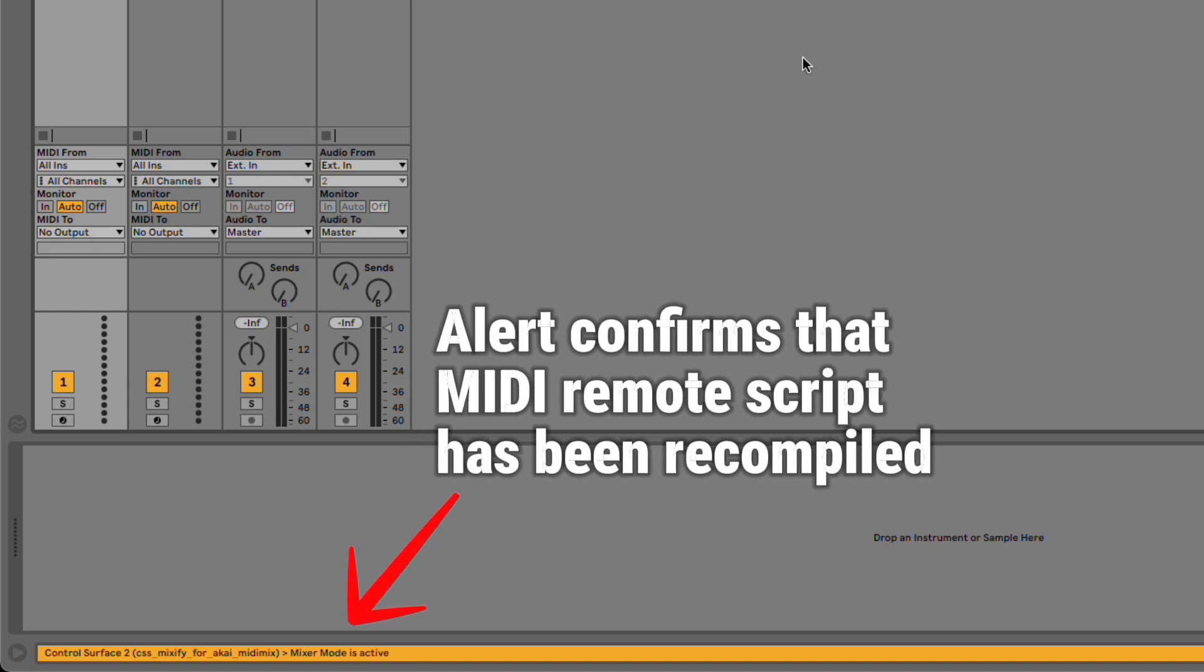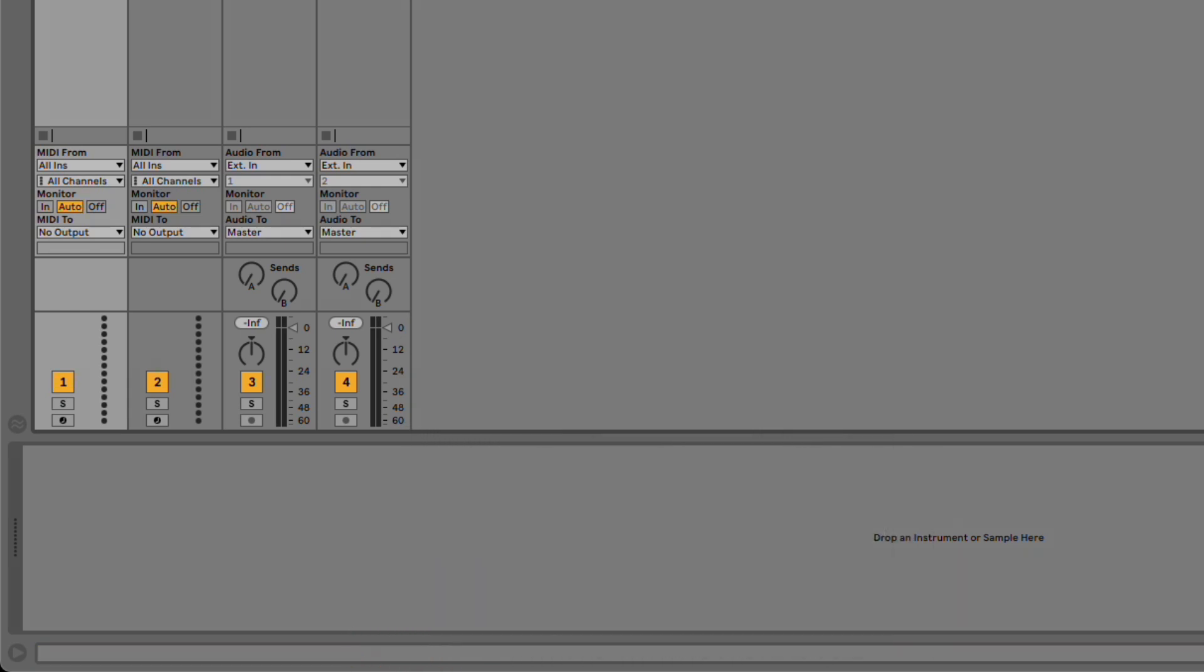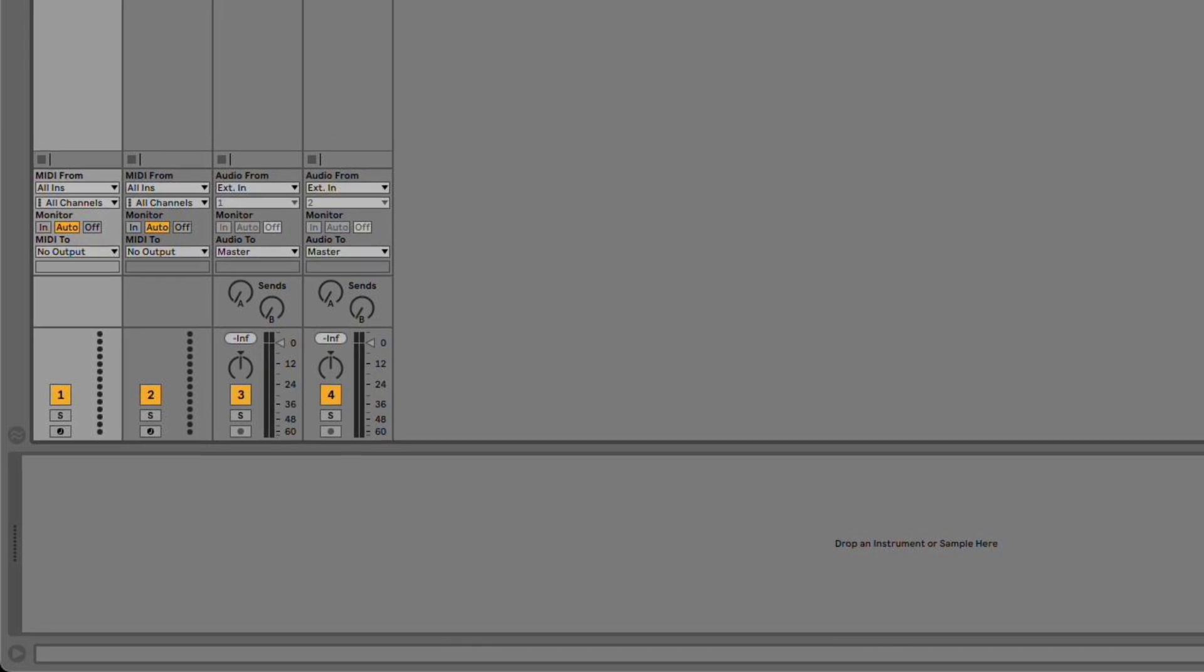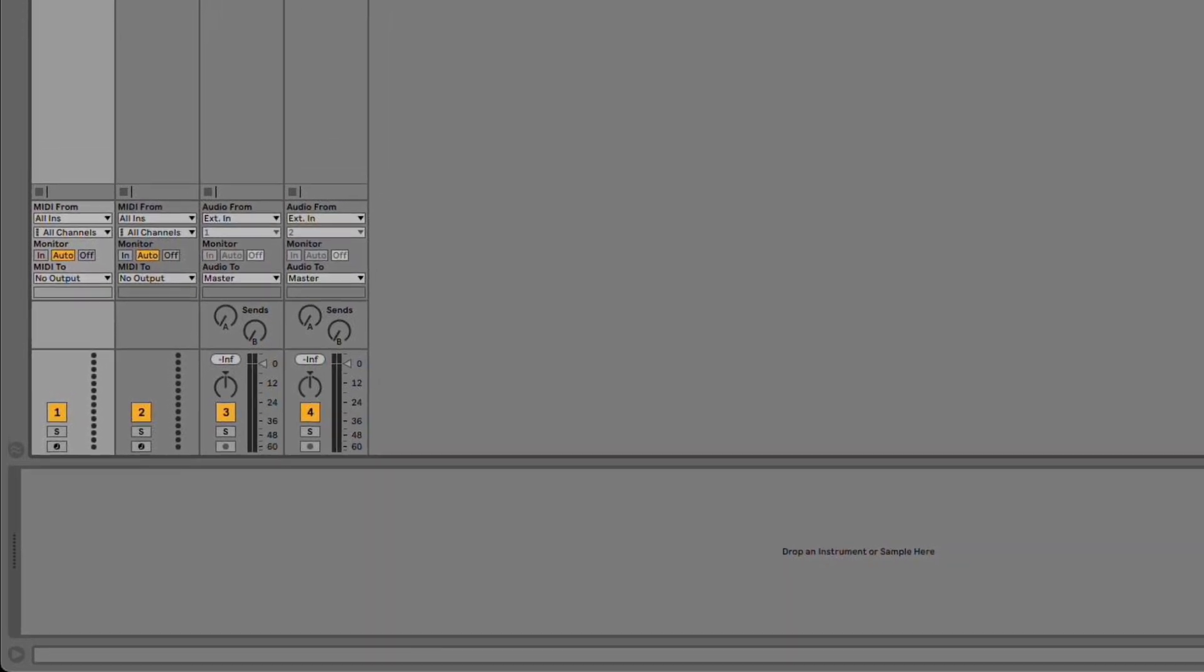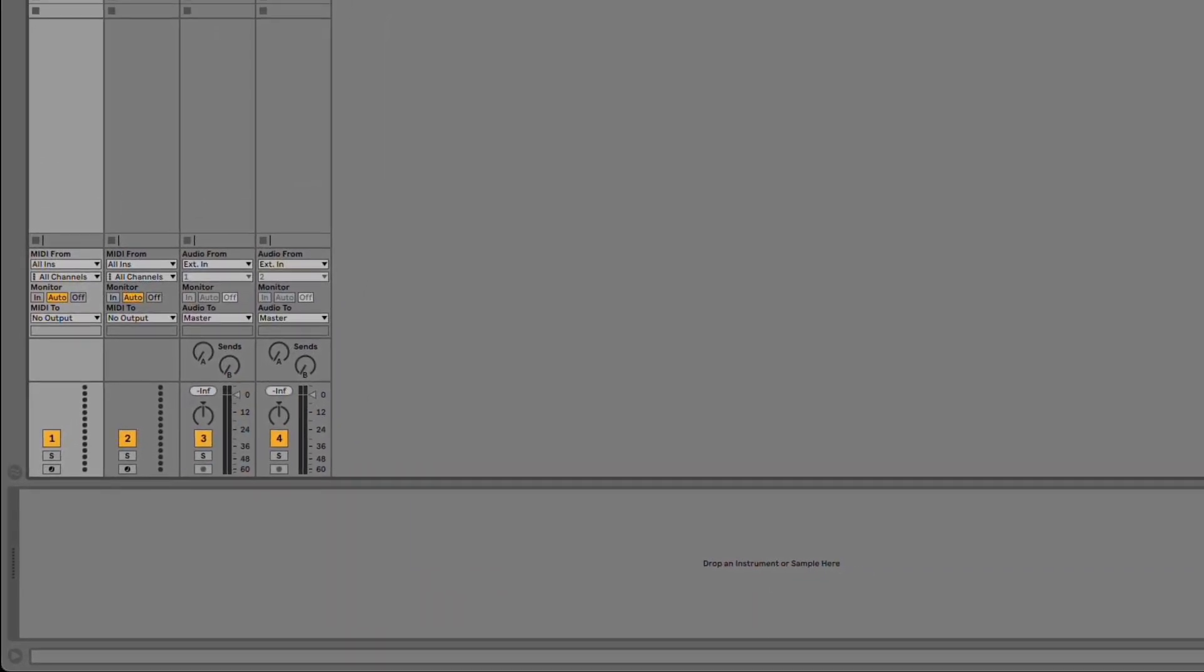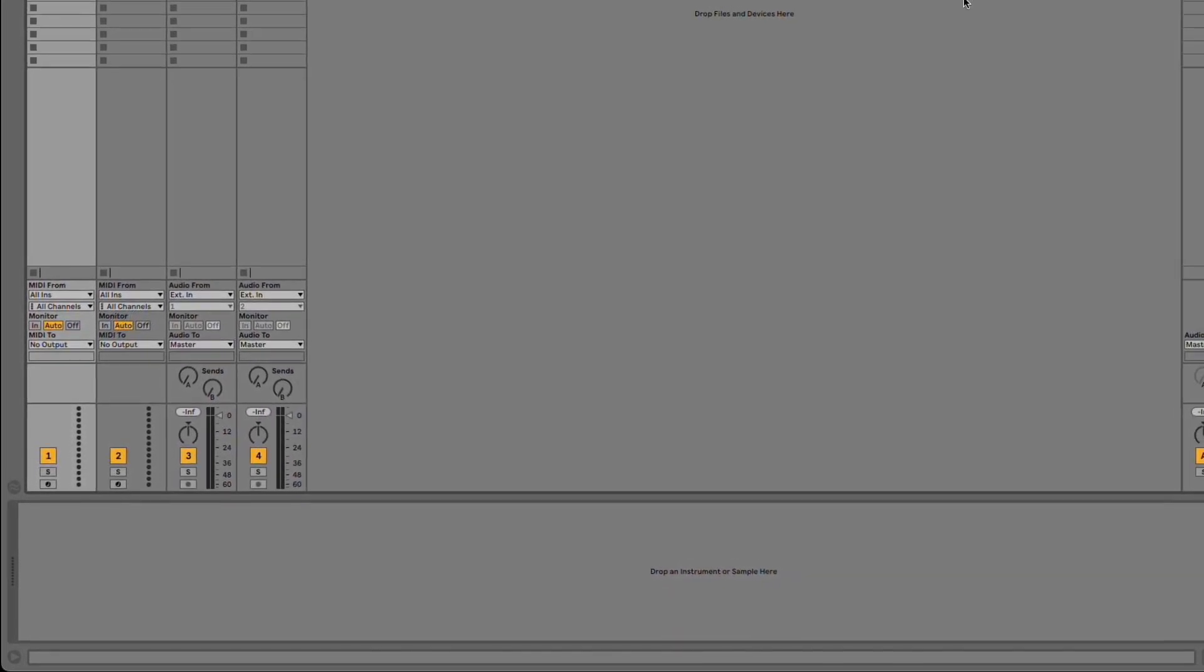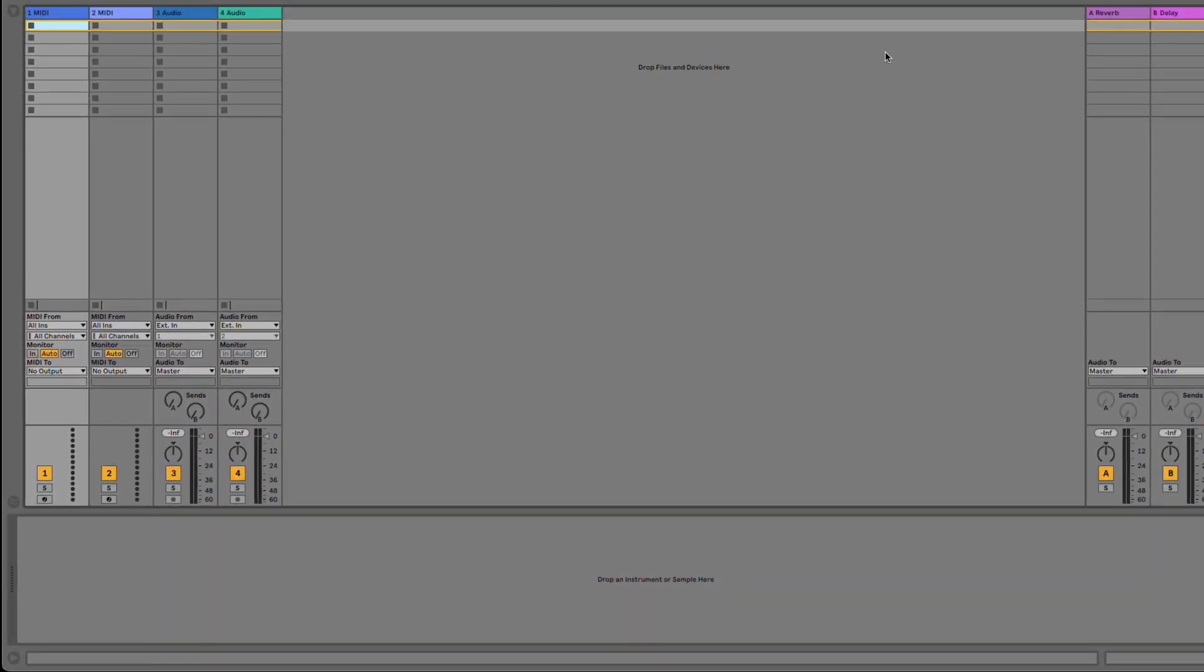This script reloading feature was removed in Live 11, and unfortunately the situation still remains the same in 12. So I contacted Ableton to ask if reloading of MIDI remote scripts could be achieved at all in Live 11 and 12.